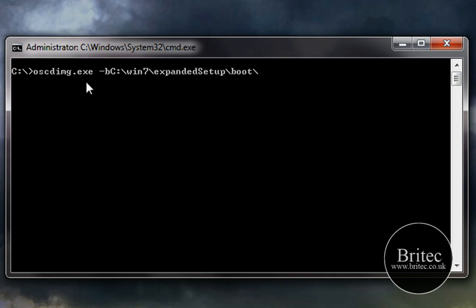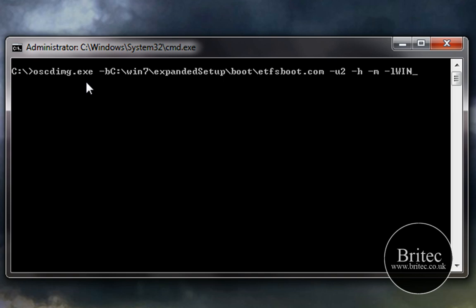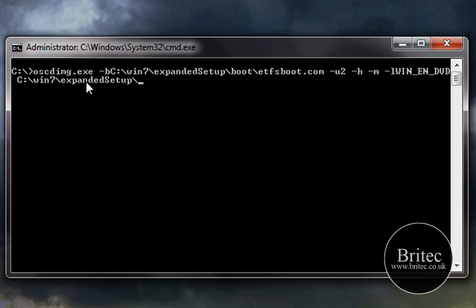Then space and then we want to do a dash u2 and then space dash h which is for the hidden files and then dash m which is going to be for the maximum ignore the maximum size and then dash l which is for label and then obviously we want to make our label so I'm going to be calling it win underscore en for english and then underscore dvd and then space and then we want c colon backslash then win7 again and then backslash and expanded setup again so expanded setup like so and then backslash.